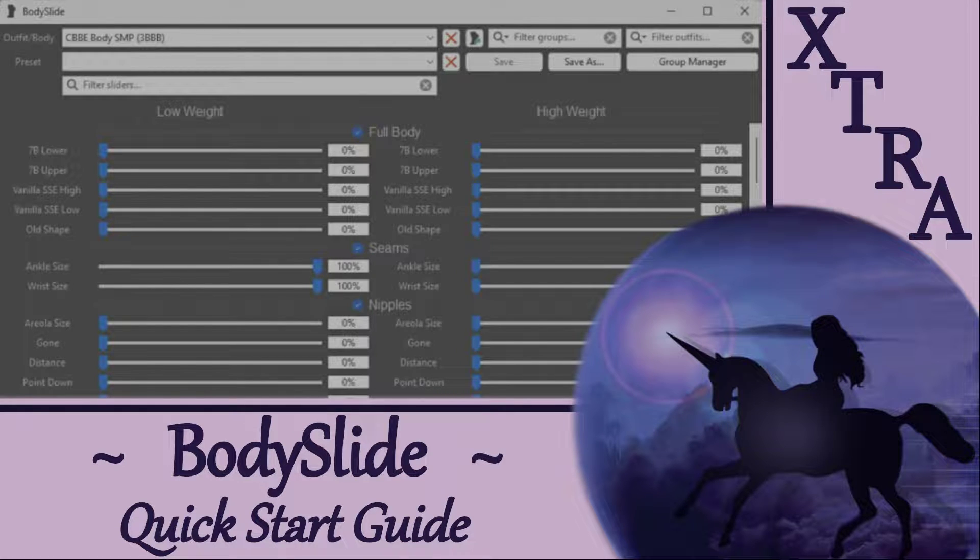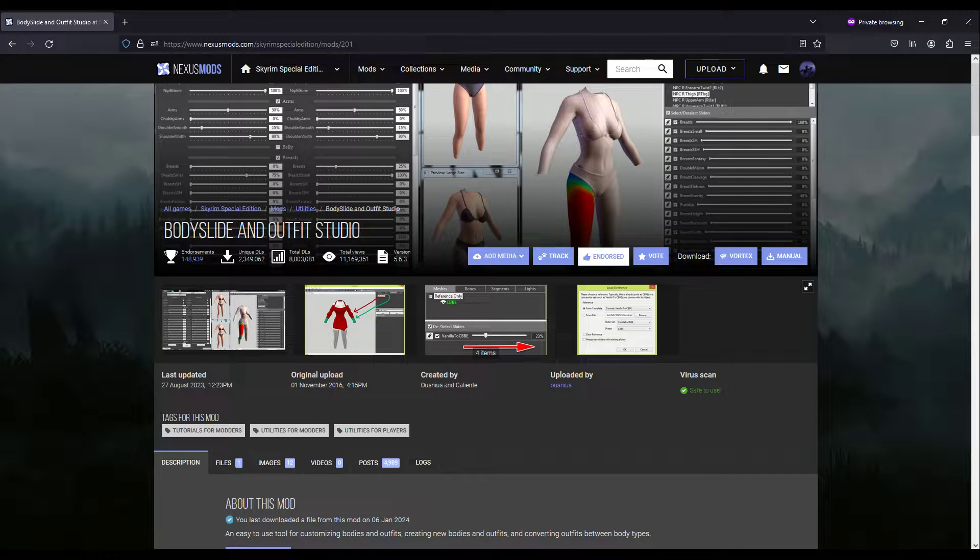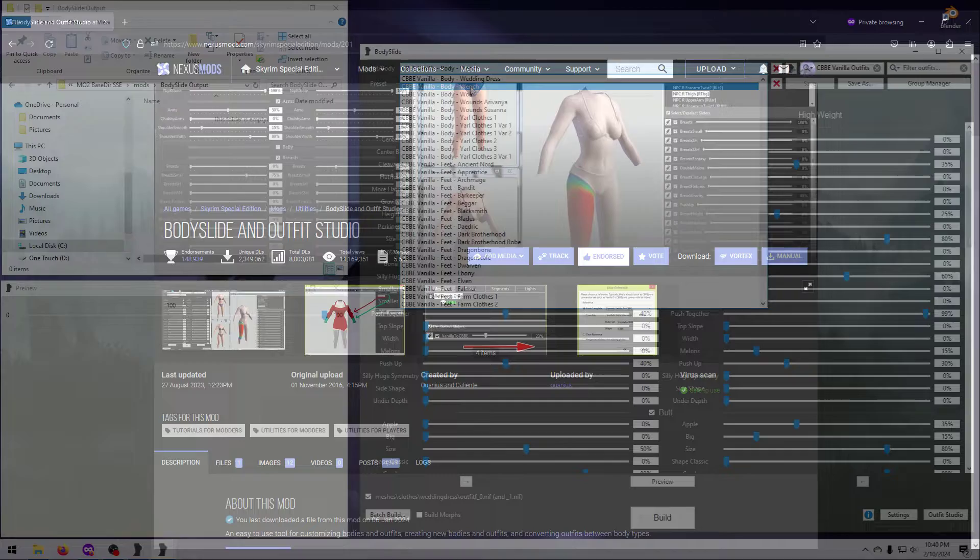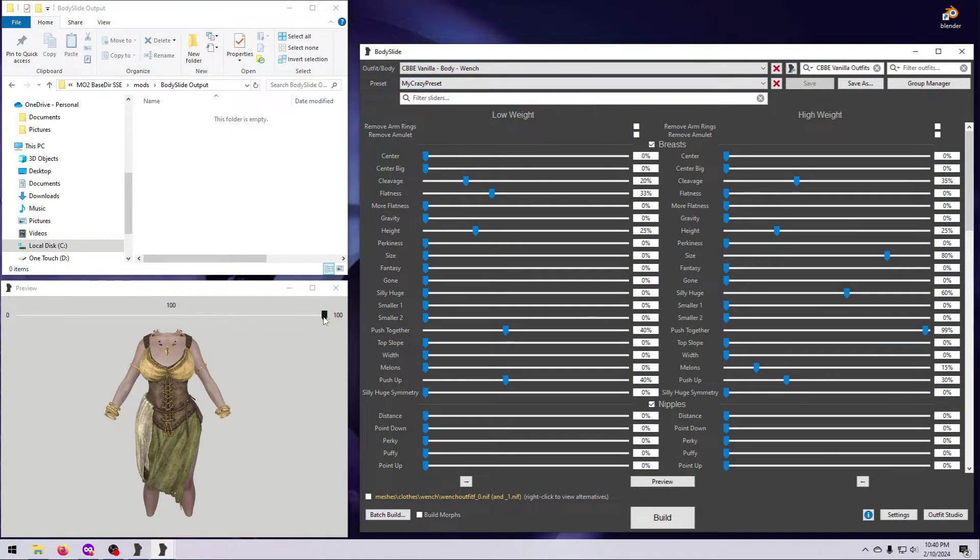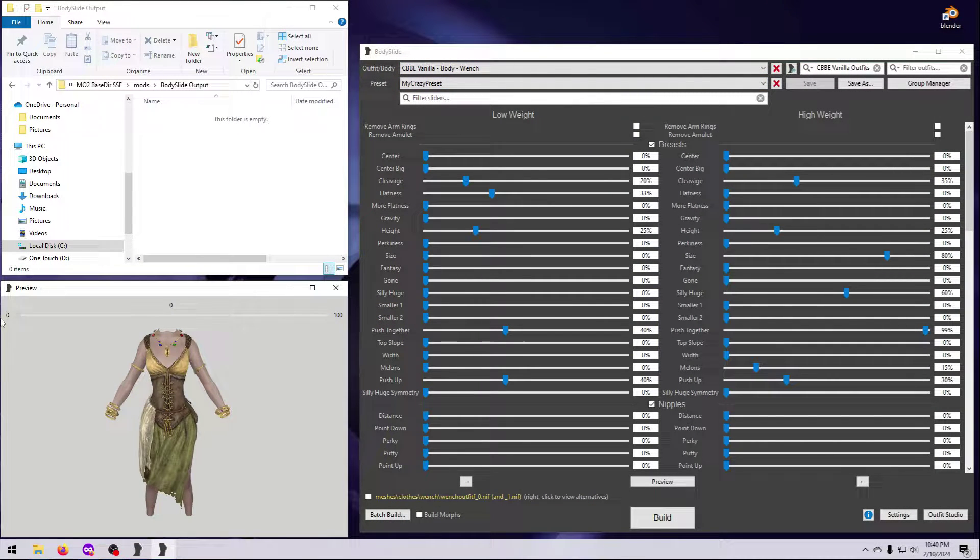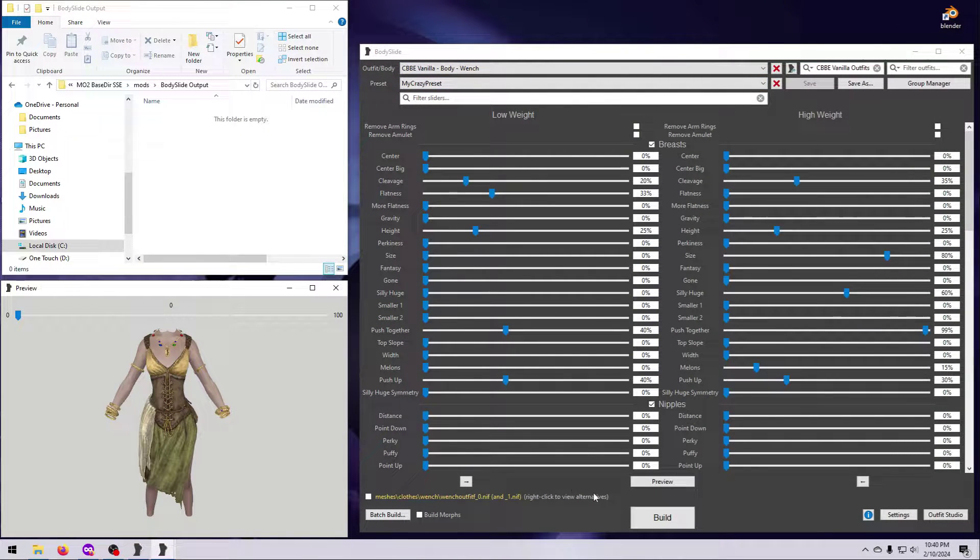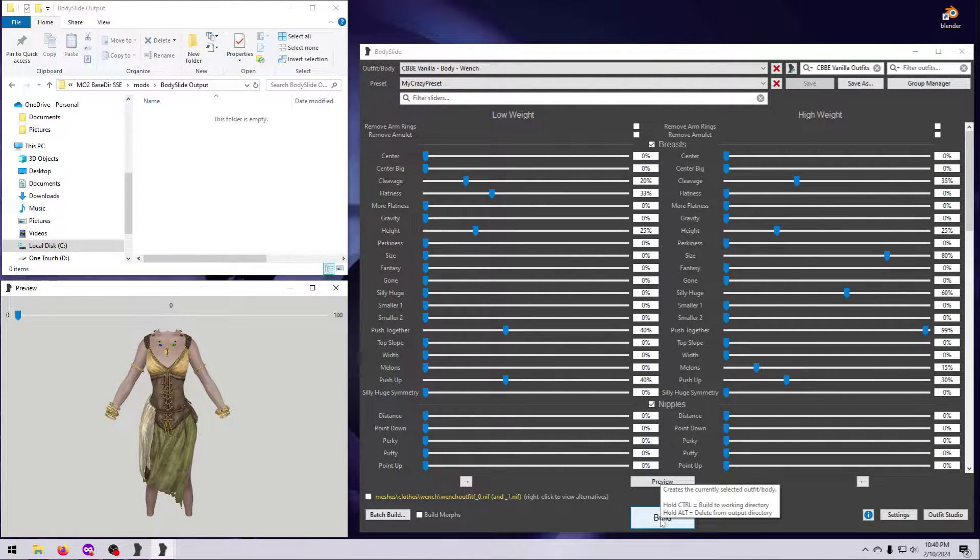Hello and welcome to this Body Slide Quick Start Guide. Body Slide is a great tool for reshaping Skyrim's unclothed body, outfits, or armor to whatever male or female body shape you want.